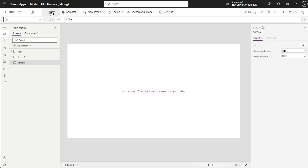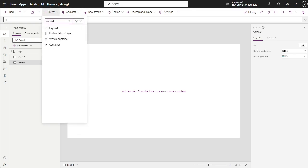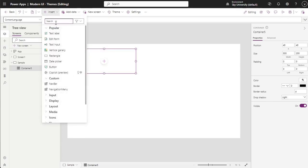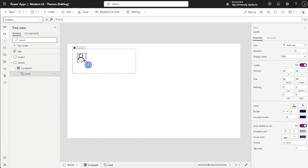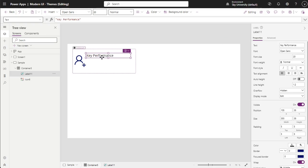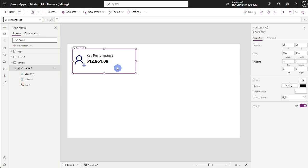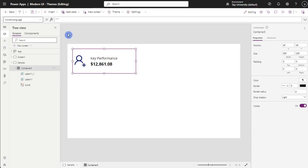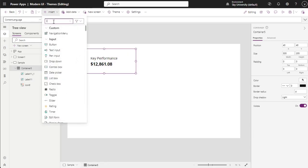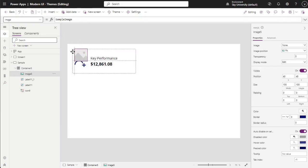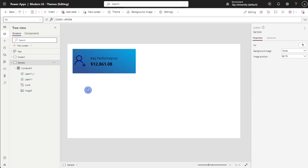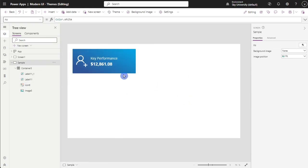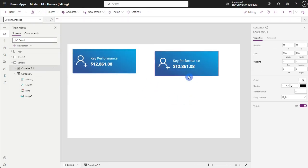To create the card, first add a container that will contain all elements. Then add icons that represent your KPI, add two labels. The first label is the title of the KPI. Then the second label will be the total or actual result value. To give a gradient effect inside the card, first step is to save the gradient color as a picture, then add image inside the container. In the image element, select and search for the image.